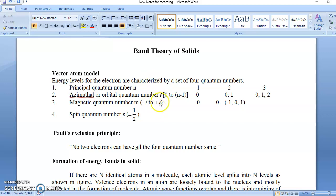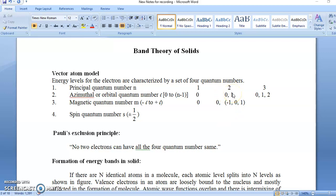We can say that these four quantum numbers give the address of the electron in the atom. Suppose you are given the four quantum numbers as 1, 0, 0, +½ — it means we are considering the electron in the 1s orbital. If the four quantum numbers are 2, 1, −1, +½ — it means it is the second orbit, p orbital, px suborbital, and spin is +½. So we can imagine where our electron is in the atom — the four quantum numbers give the address of the electron.